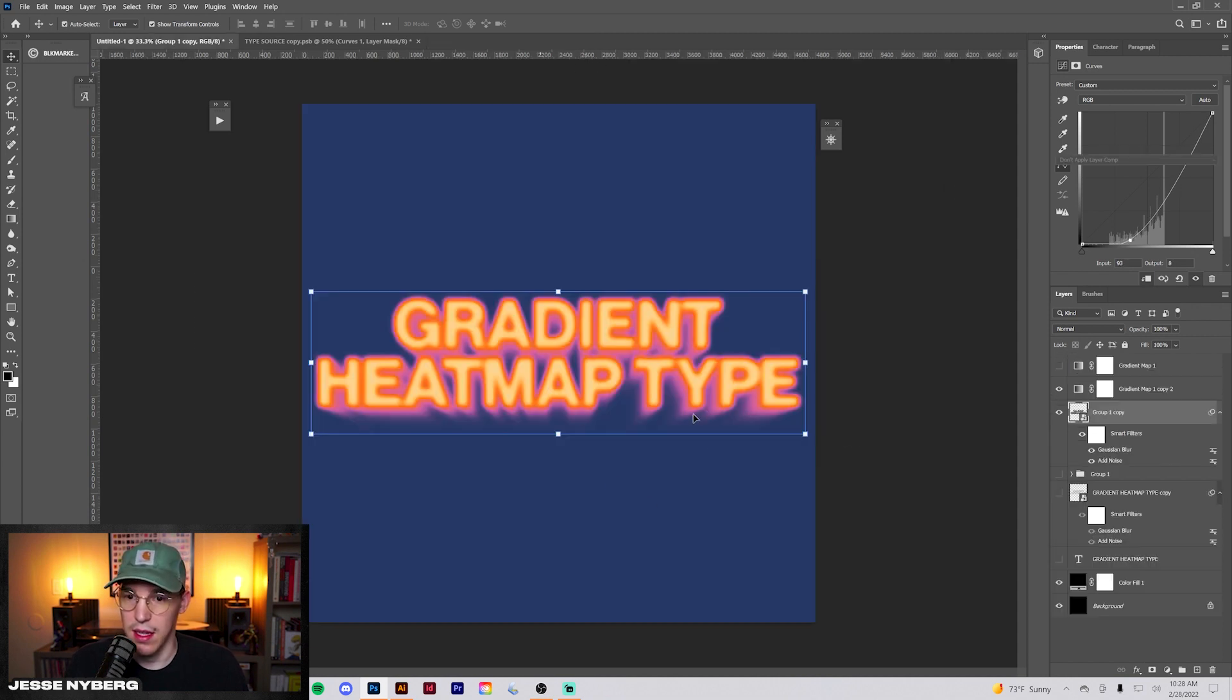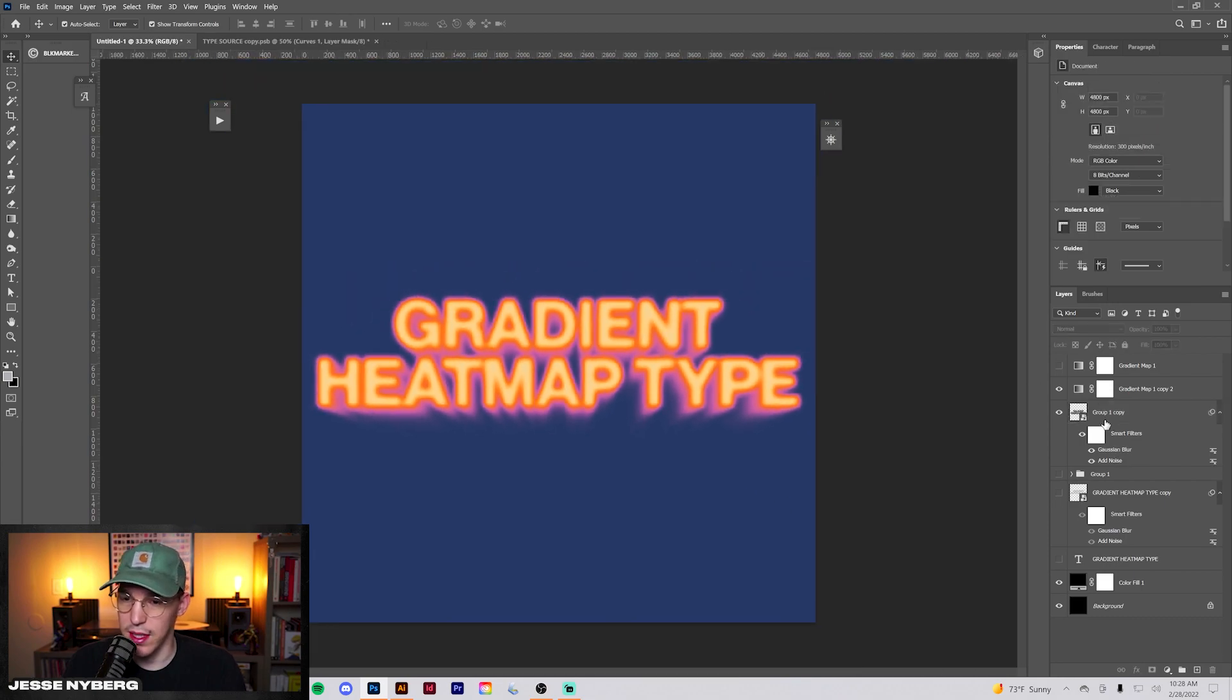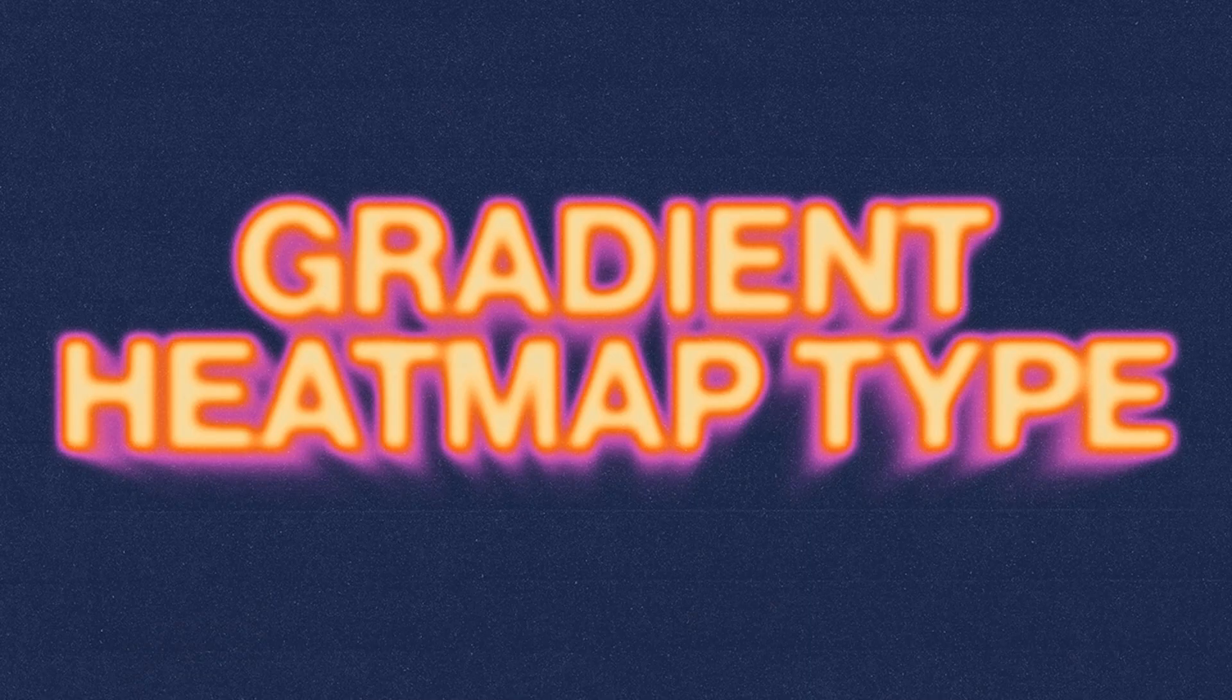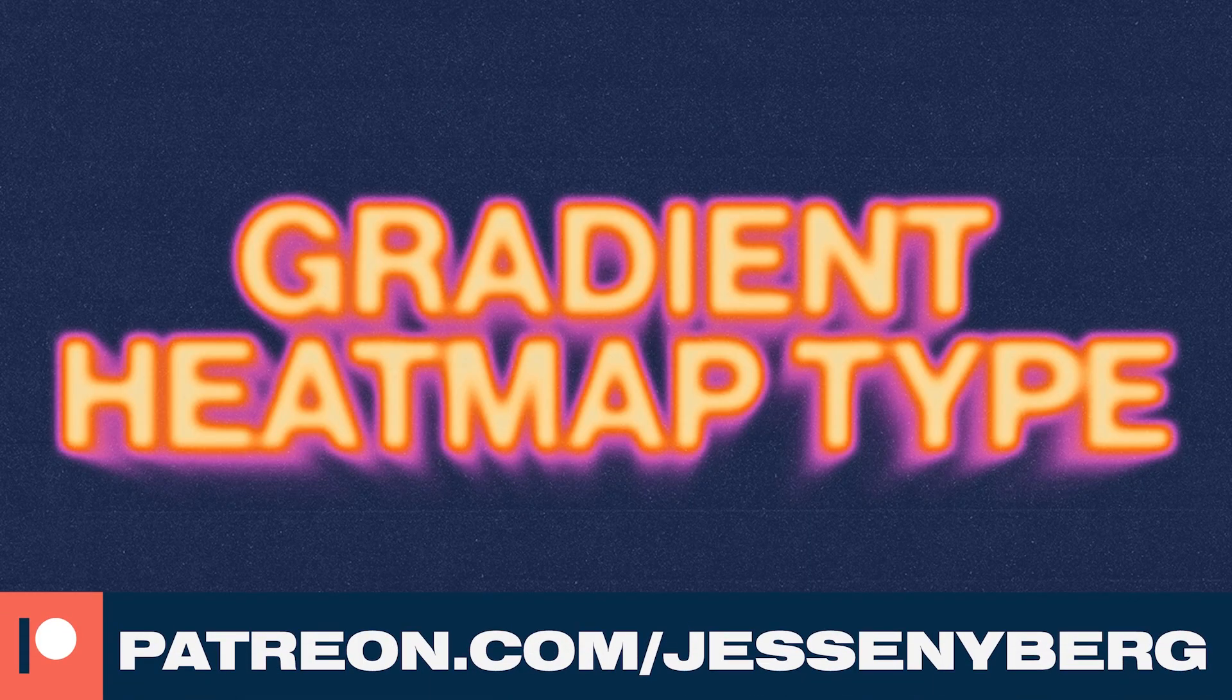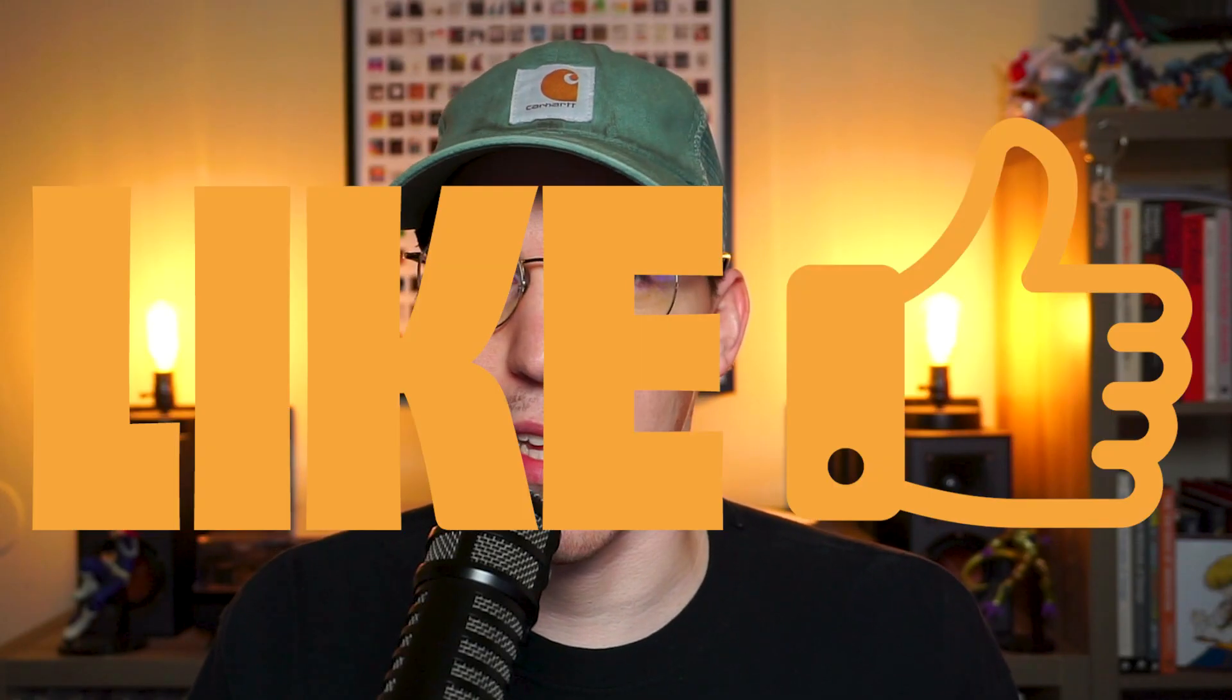Here's the final design, a gradient heat map text effect. You can get the project file on Patreon and I'll link that below. Thank you so much for watching. If you enjoyed this video please hit that like button, and if you want to learn how to make some more stuff you can watch either of these videos. And I'll see you next time. Peace.